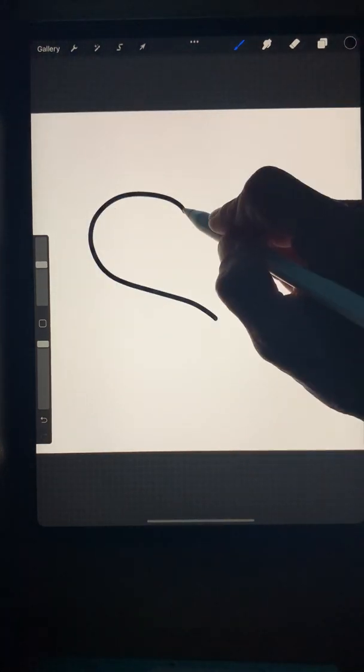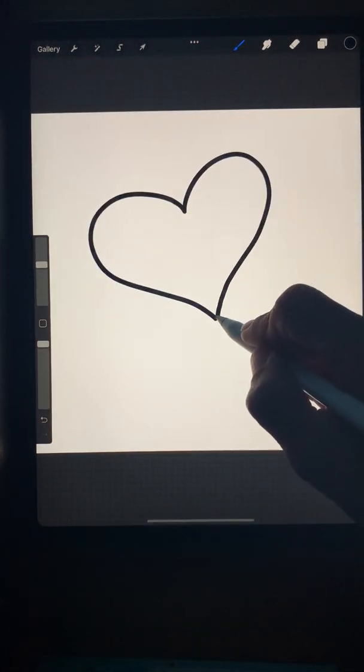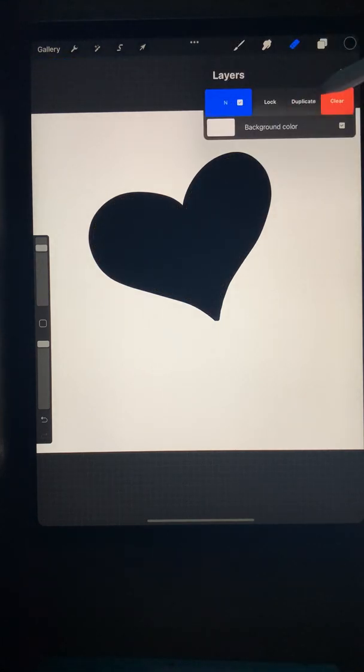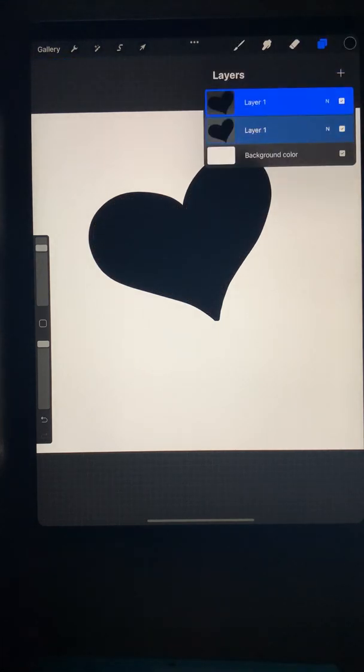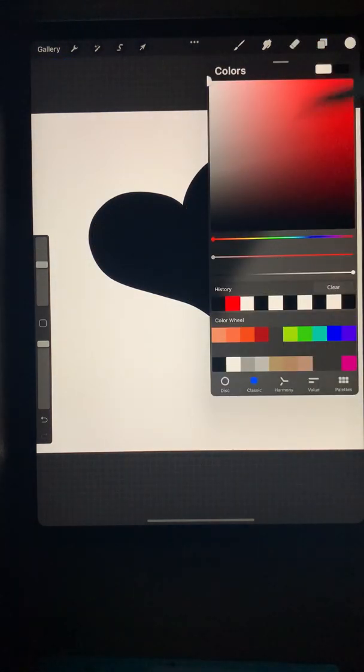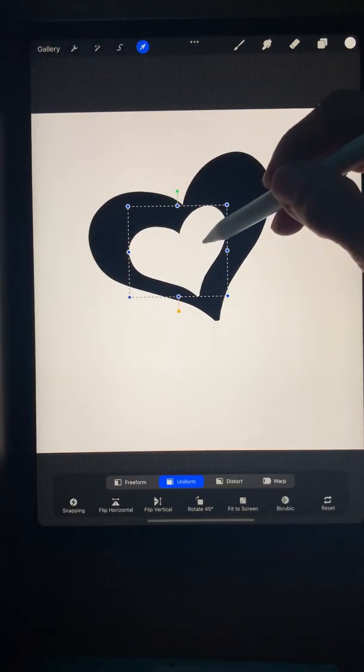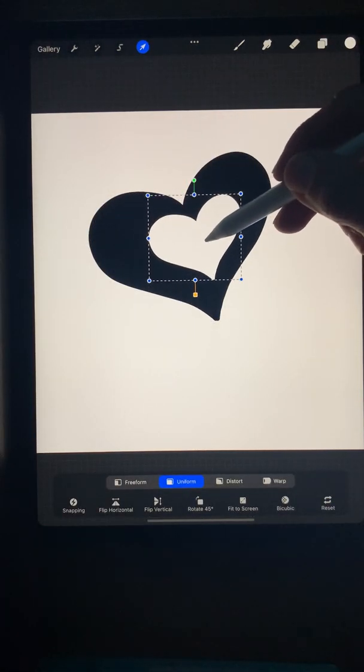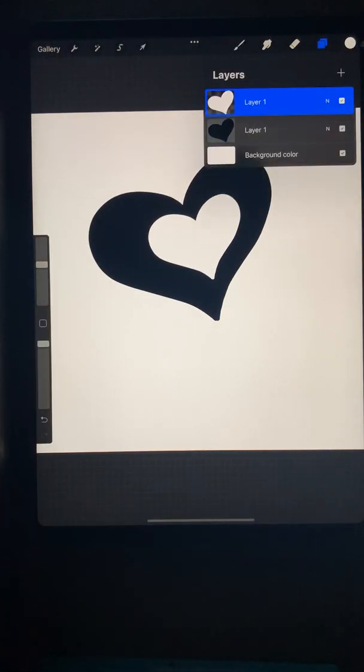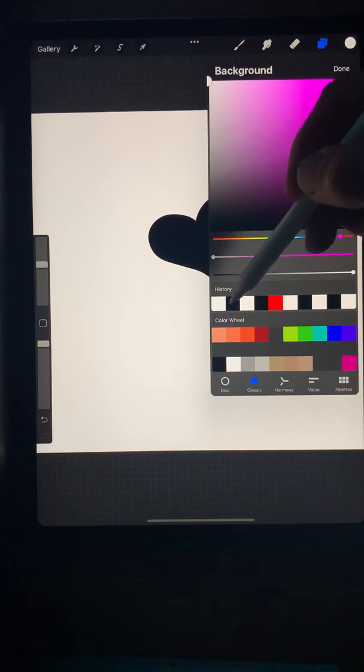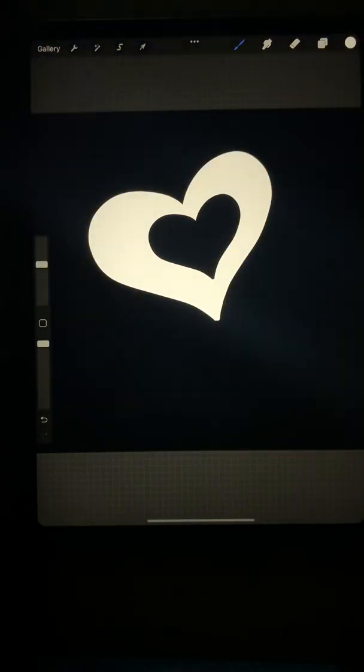I'm going to use a heart. I'm going to fill it, and then I'm going to duplicate it, change that one to white, and use it to make a cutout in my heart. Then I'm going to take the whole entire thing and flip it around so that it's on a black background.